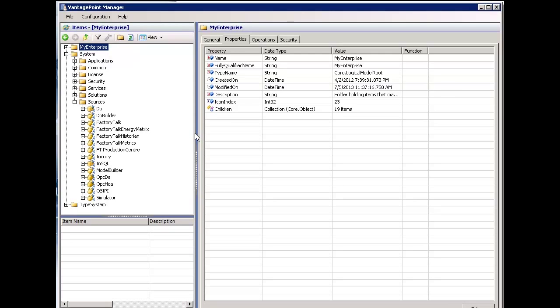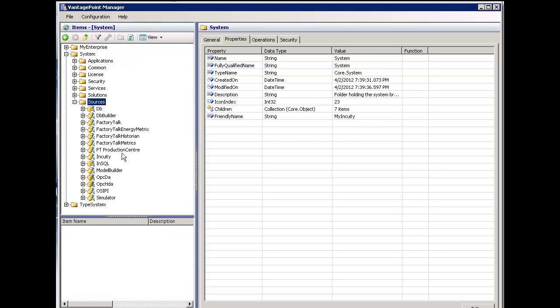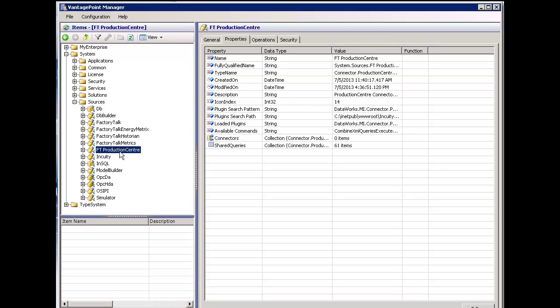I have opened Vantage Point Manager. I'm going to navigate down to System, Sources, and Production Center — and this is our new connector.